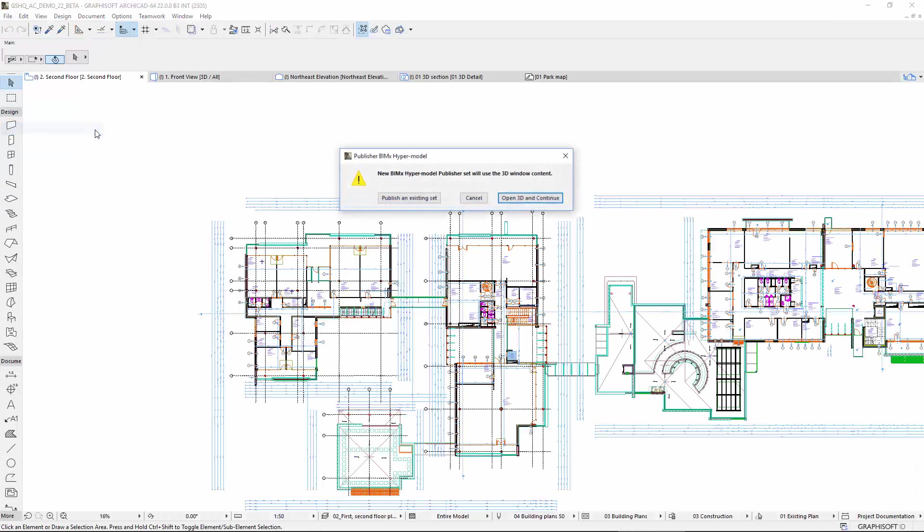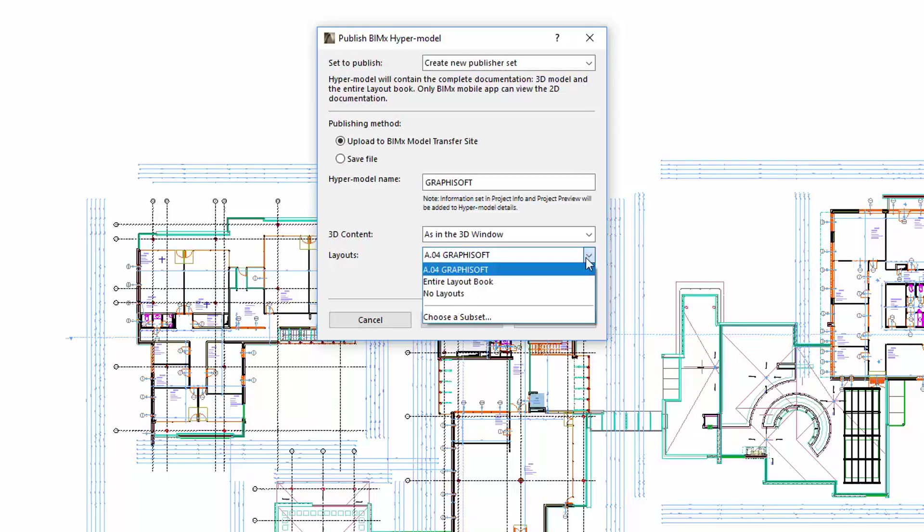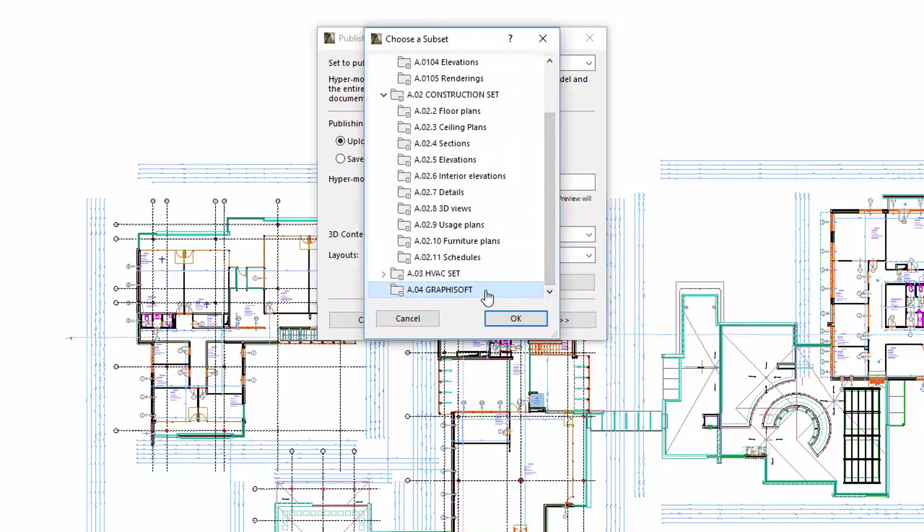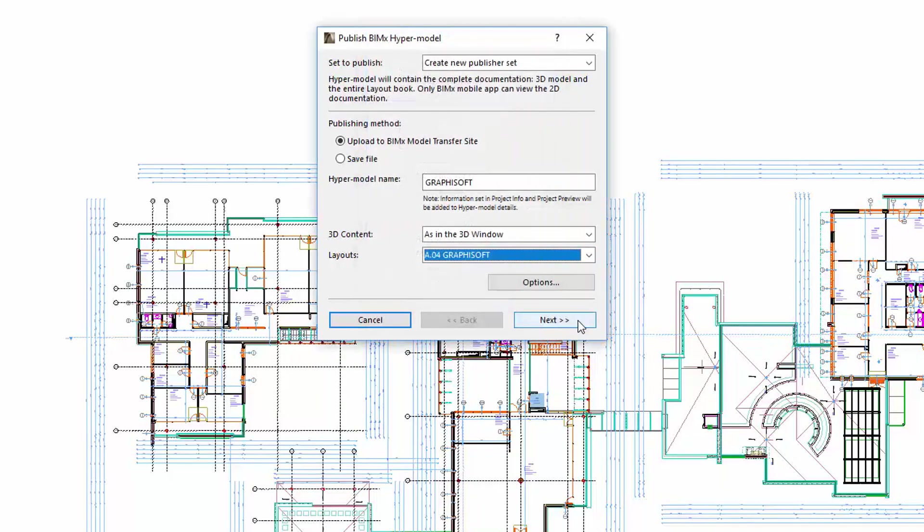Choose the GRAPHISOFT layout subset from the pop-up, and click Next.